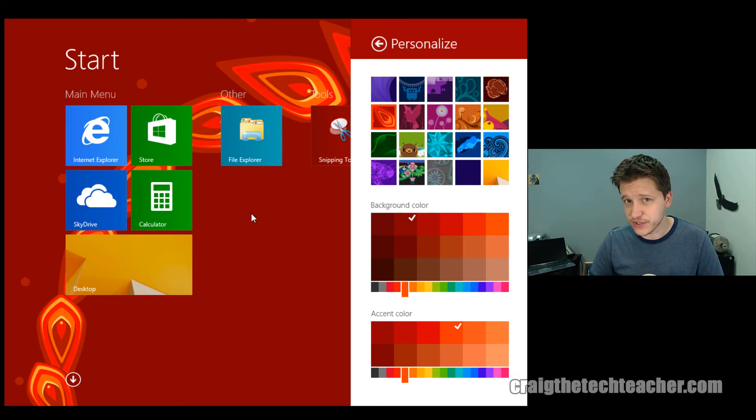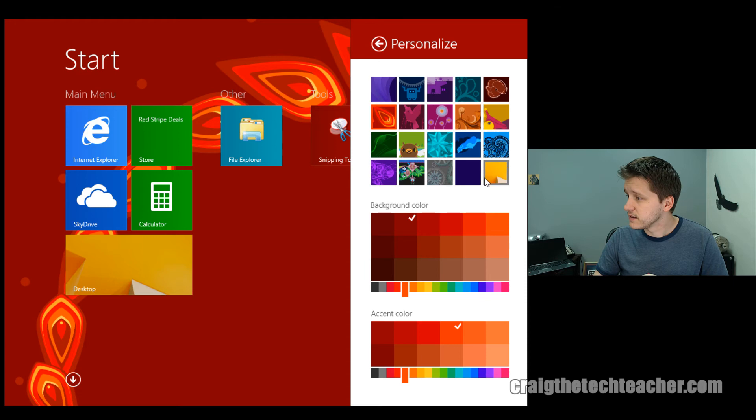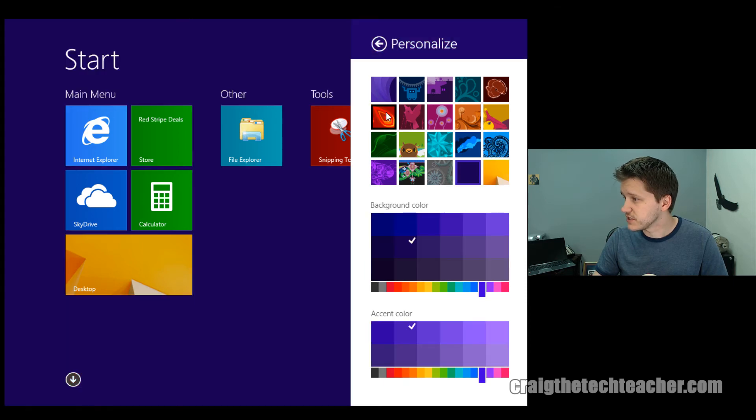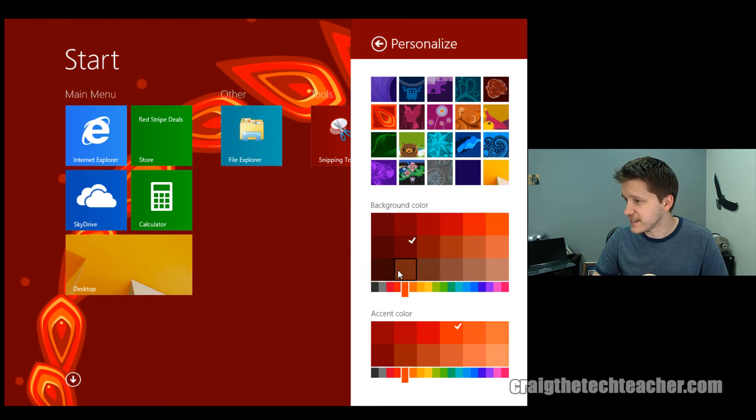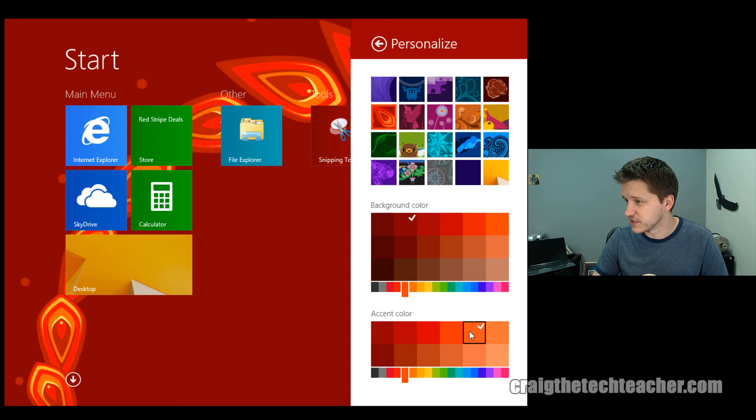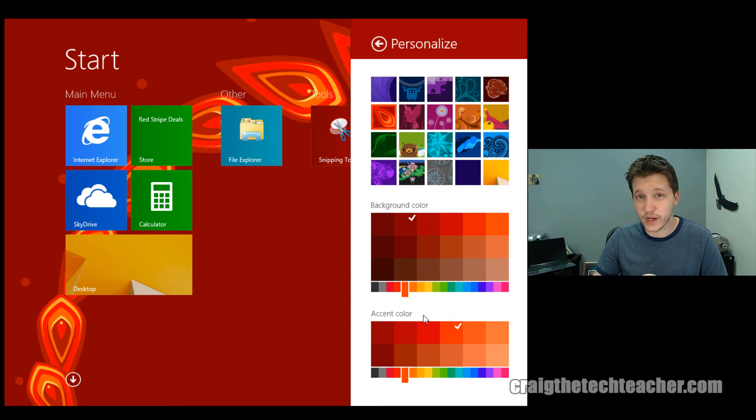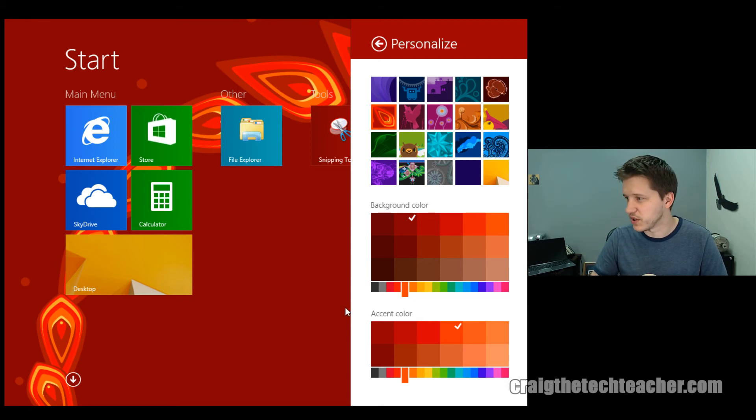But before I show you how to do that, let's go ahead and go to one of these options here. Let's go ahead and choose the red, but look, you can change your accent color as well. Another great feature of this is you can actually go in and customize exactly how it looks as well. I just kind of want to throw that out there before we move into the next part.